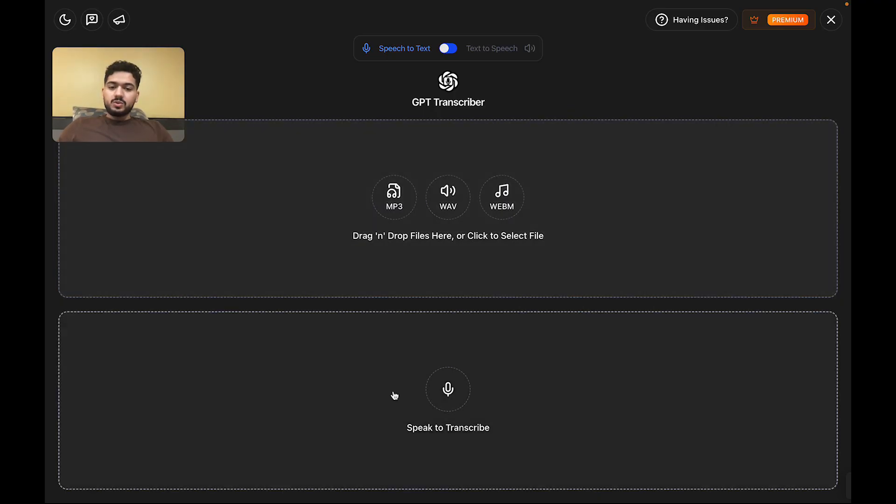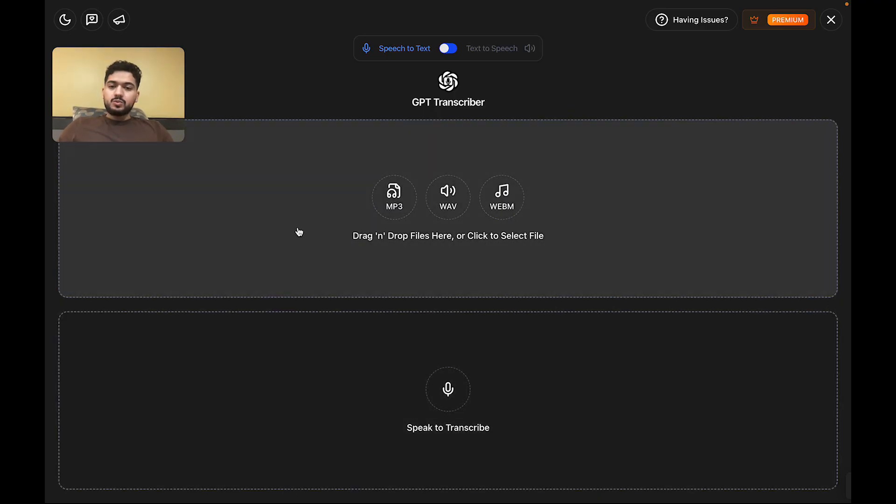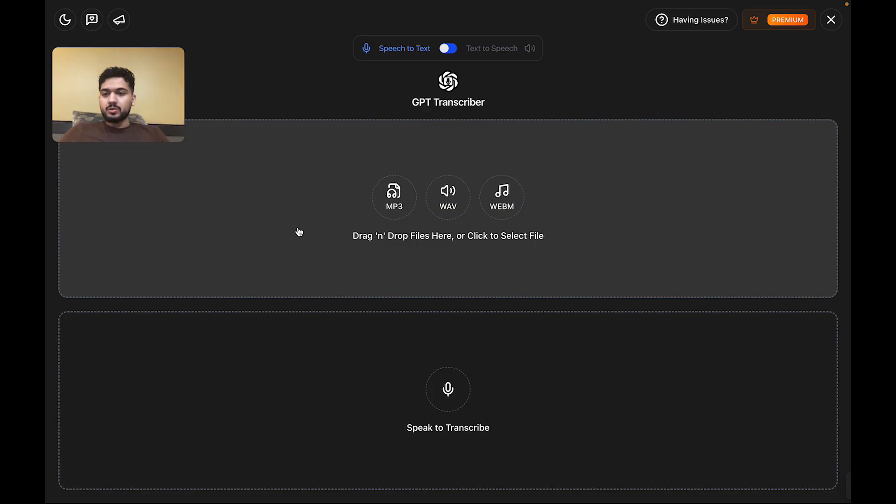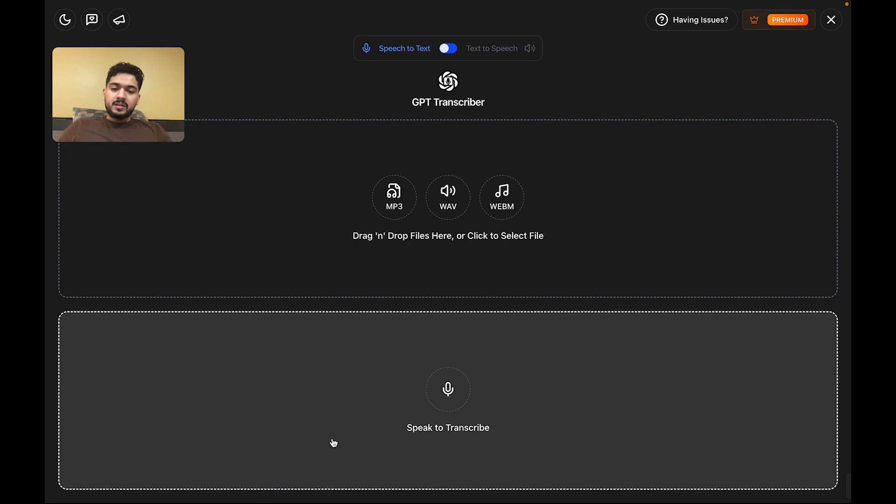Speech-to-text—you either have the ability to drop in an audio file, and it will transcribe it for you chunk by chunk, or you can speak, and while you're speaking, it will transcribe for you.